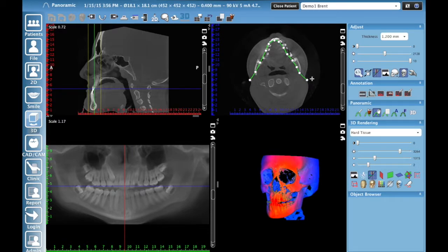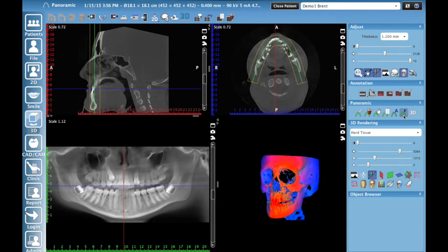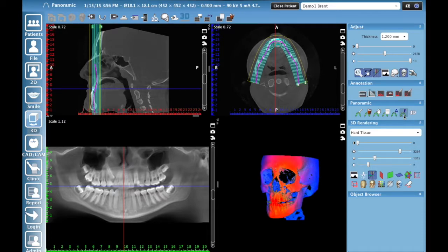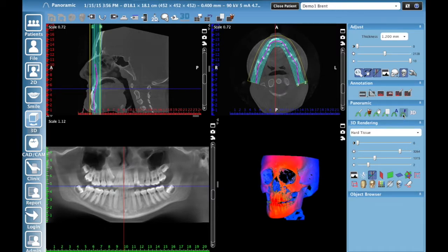Another way — and my preferred method — is the arch icon with an 'A' for auto fit. Click this and the software will automatically create a panoramic curve it considers ideal. That's a fantastic one-click way to get a good panoramic image. There's also an arch icon with an 'F' for auto focus. Click that, see if it looks better or worse, and turn it off if you don't like it.